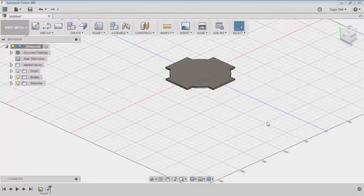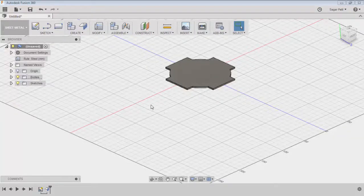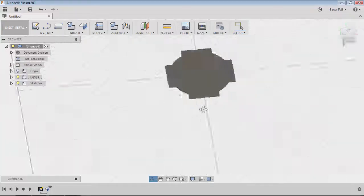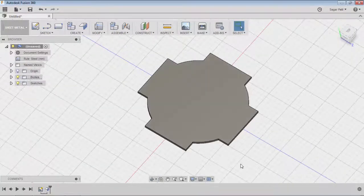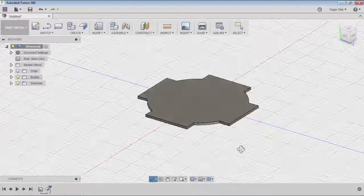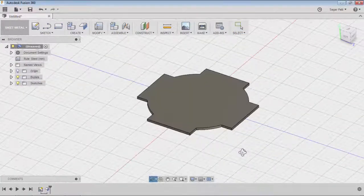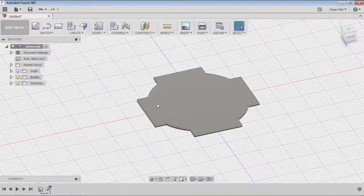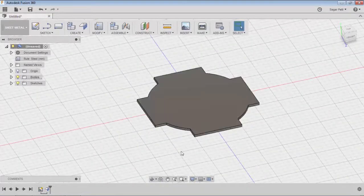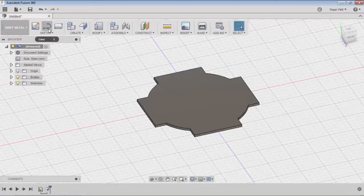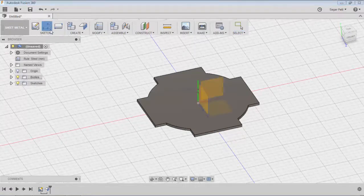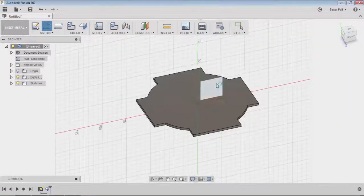Hi everyone. In this video I will show you how a contour flange join operation gets created. For this I have one base profile, a base flange I created by using this geometry. I will create one sketch.